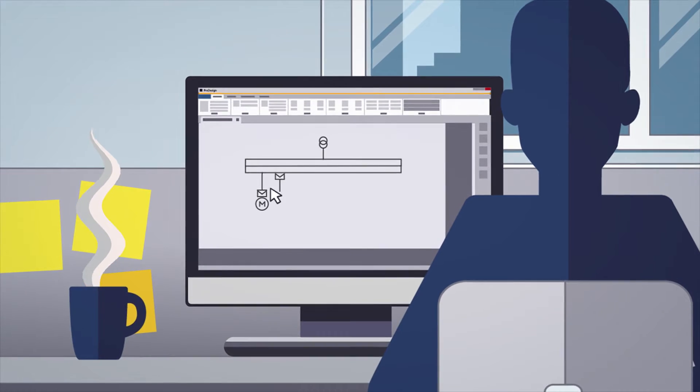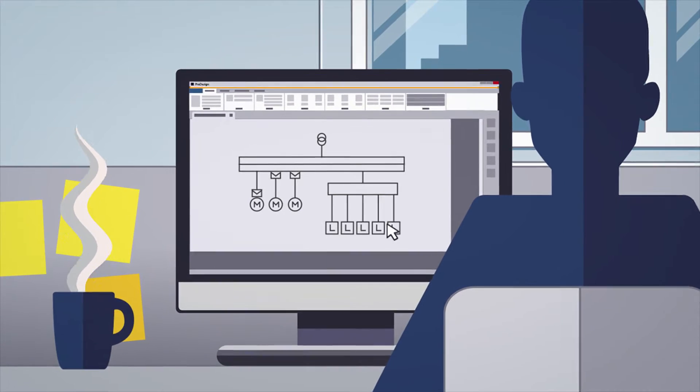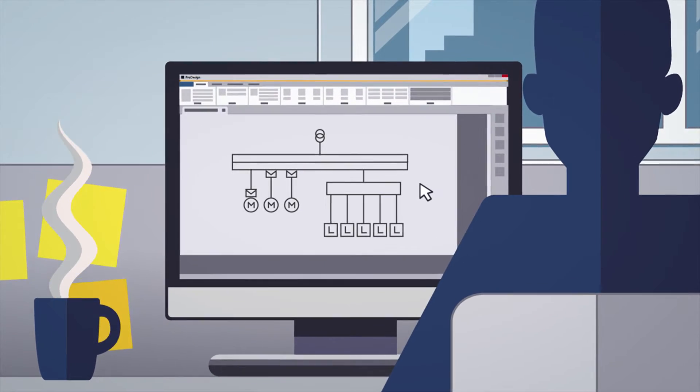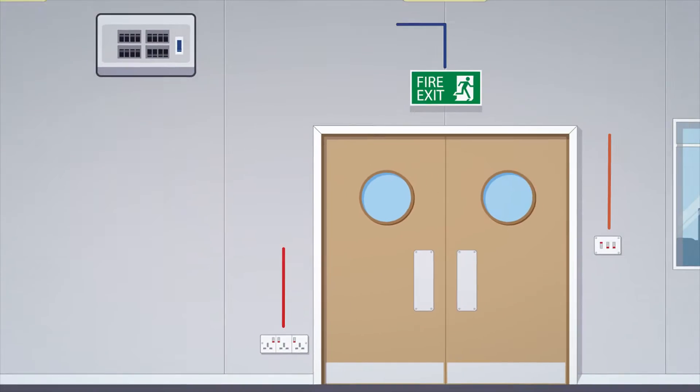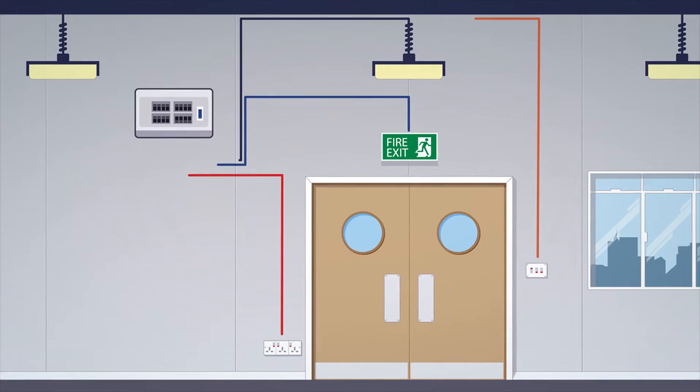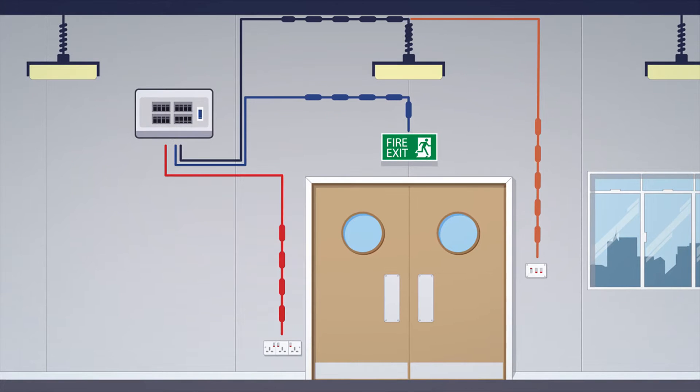Designs created in ProDesign are validated and can be used for the tendering, installing and verifying stages of a project.